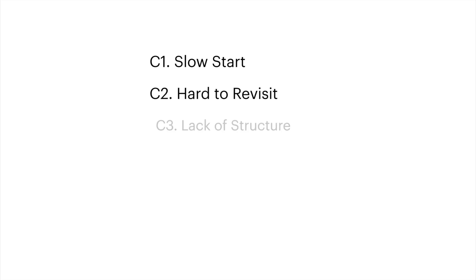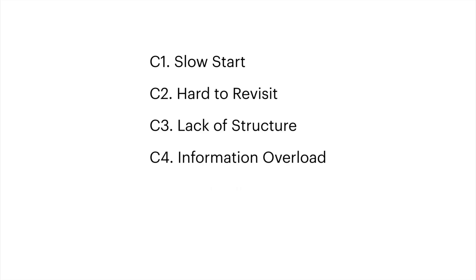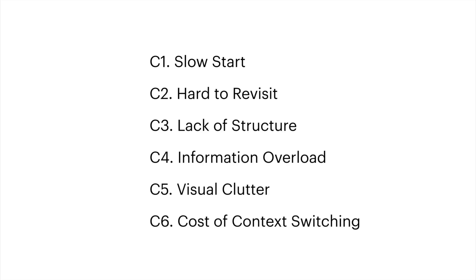Sensecape is motivated by several challenges users encounter when performing complex information tasks with a conversational interface. Let's take a look at these challenges through an example.